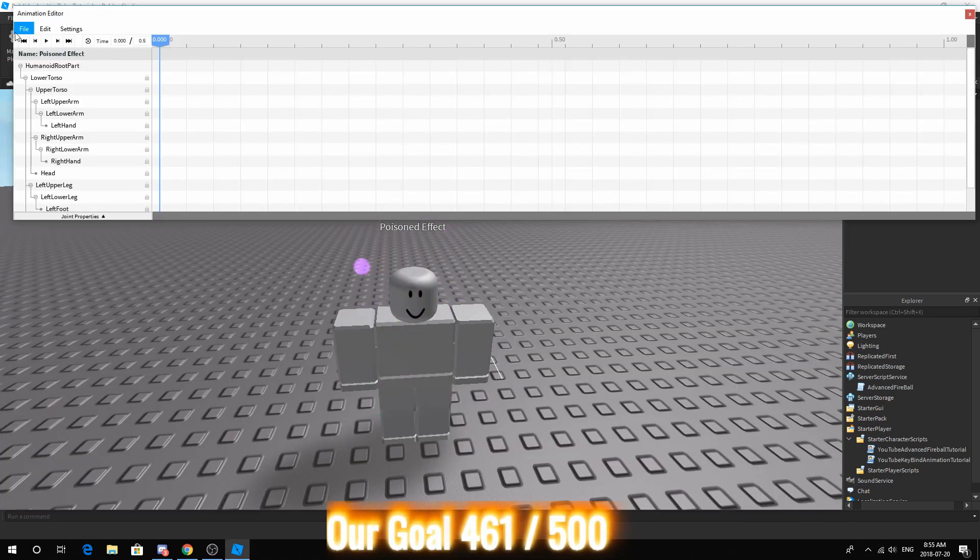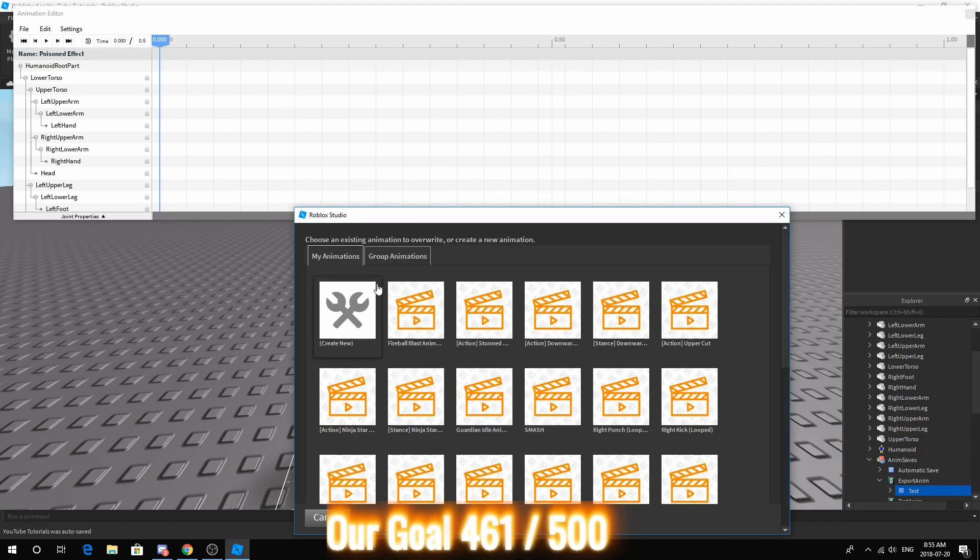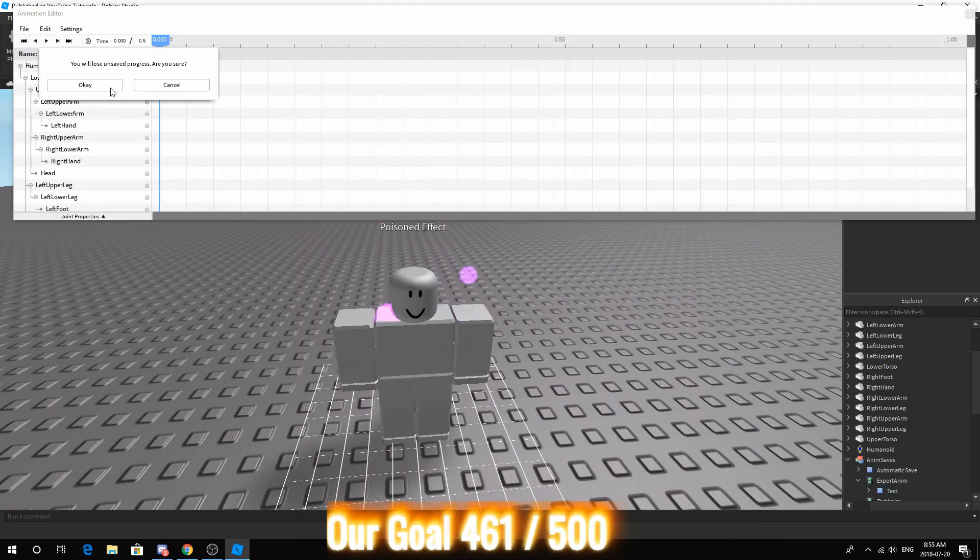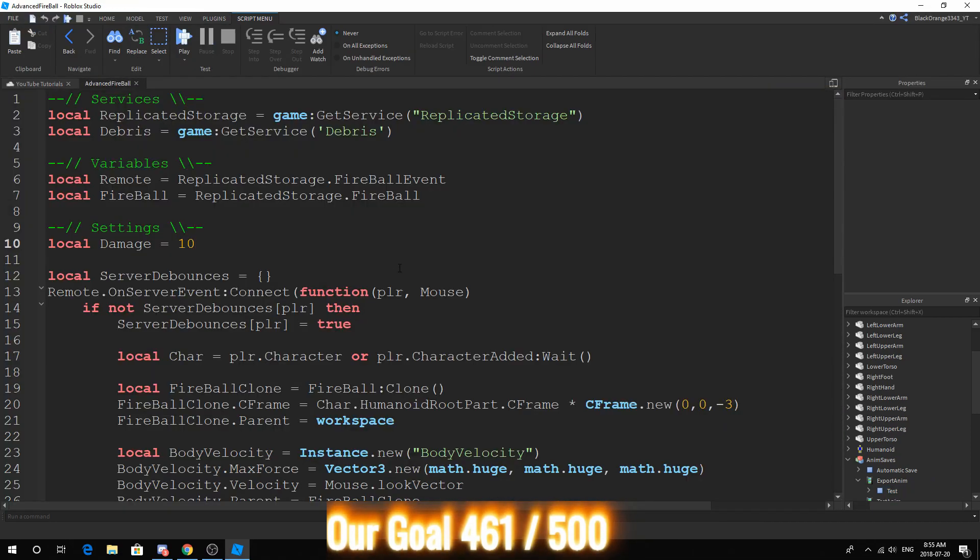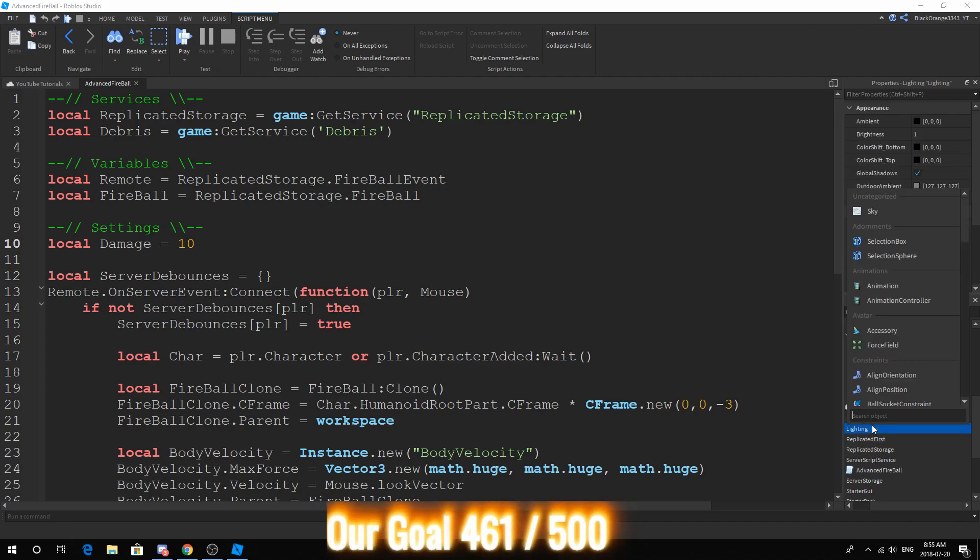Make sure it's exact. And one more thing. You want to make sure you export the animation after. You can just press create new, name it, and then give it a description. Just make sure you have the ID.